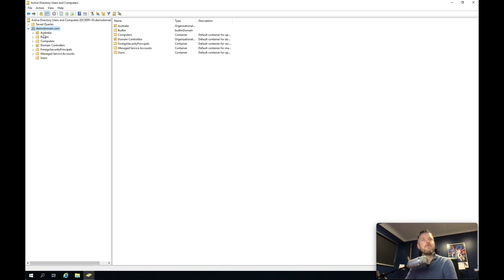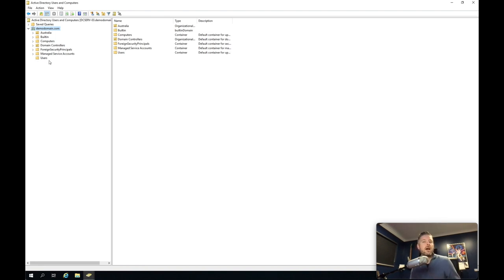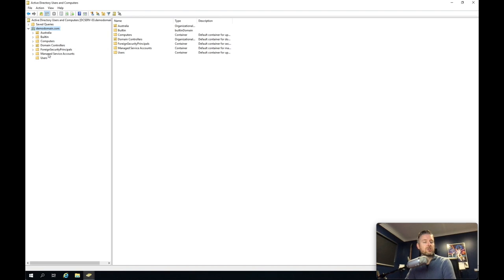Underneath that, you've got a number of folders. Some are pre-configured folders that have automatically been created, such as built-in, computers, domain controllers — this is an OU, an organizational unit — foreign, managed, and users. So these are some pre-configured OUs and folders that have been created when you go and configure the domain controller and the Active Directory section.